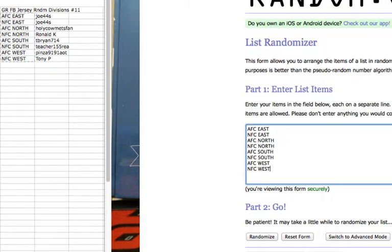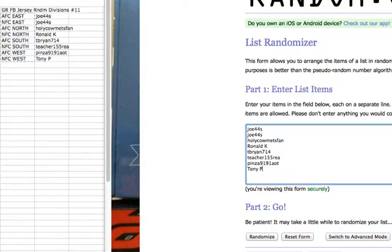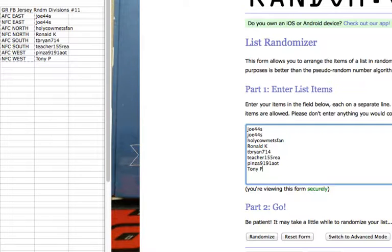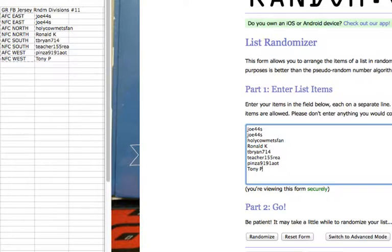All right, we'll do the roster first. We got Joe for two, Holy Cow Mets fan for one, Ronald for one, T-Bride for one, Teacher for one, Penzo for one, and Tony P for the last spot. Good luck guys, going nine times.